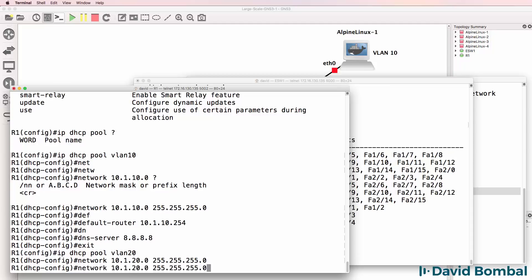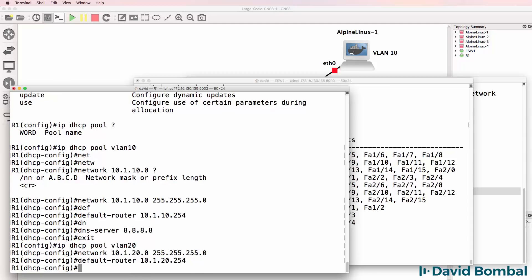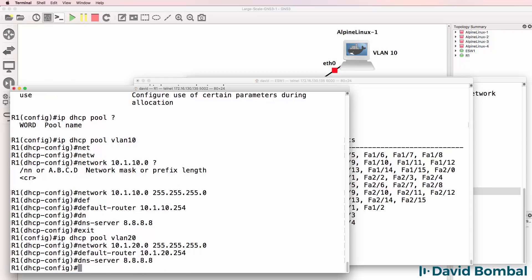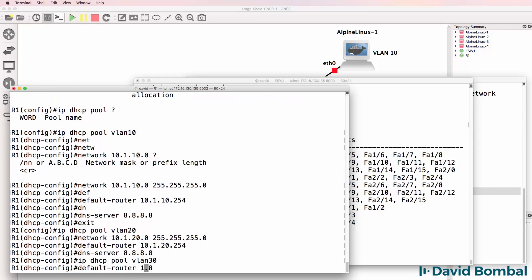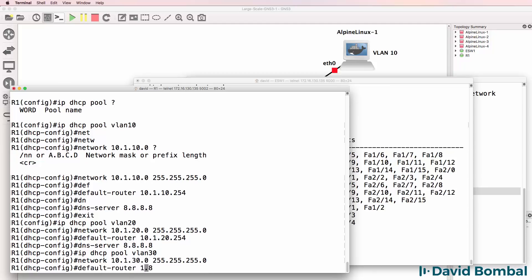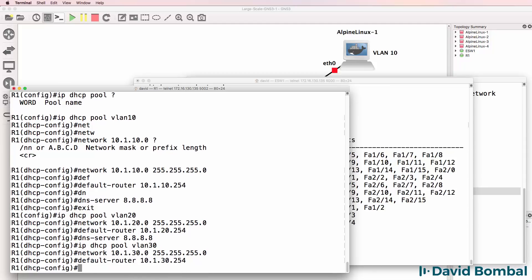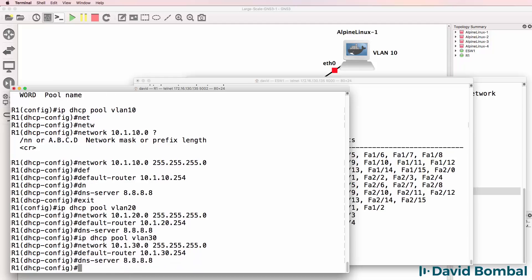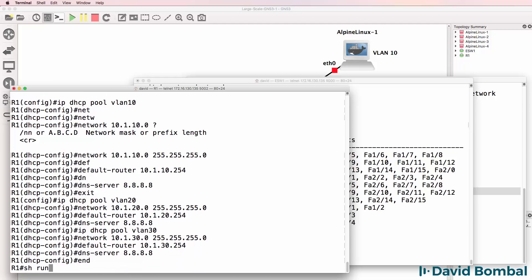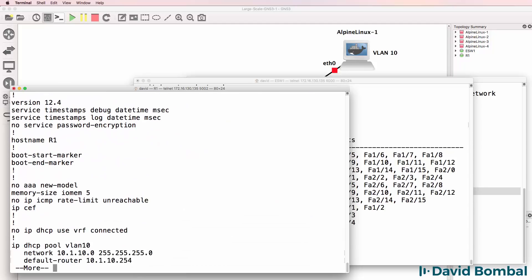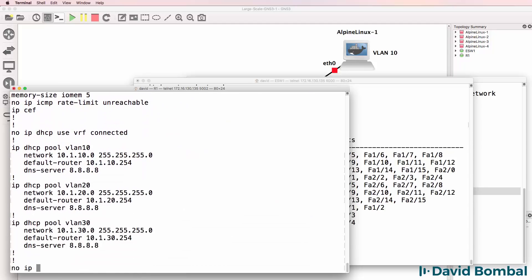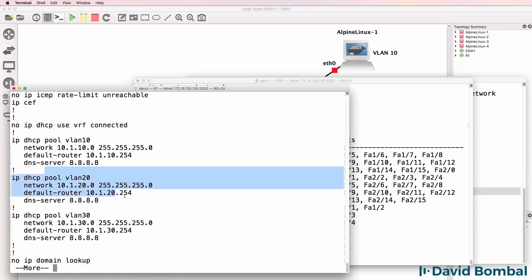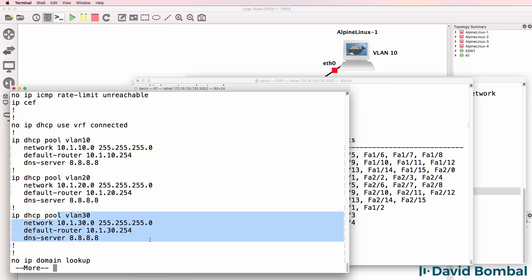This is where you may want to use Notepad to speed things up, essentially duplicating the configuration but making slight changes with the IP addresses. Show run will allow us to view the DHCP pools. There's VLAN 10, VLAN 20, VLAN 30 - that looks good.